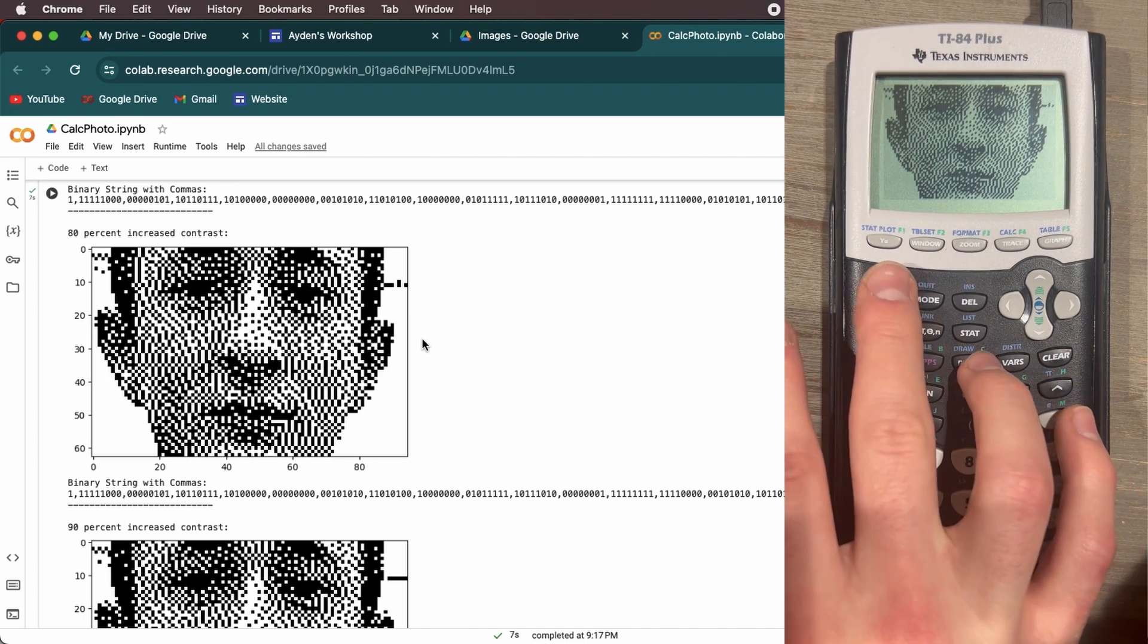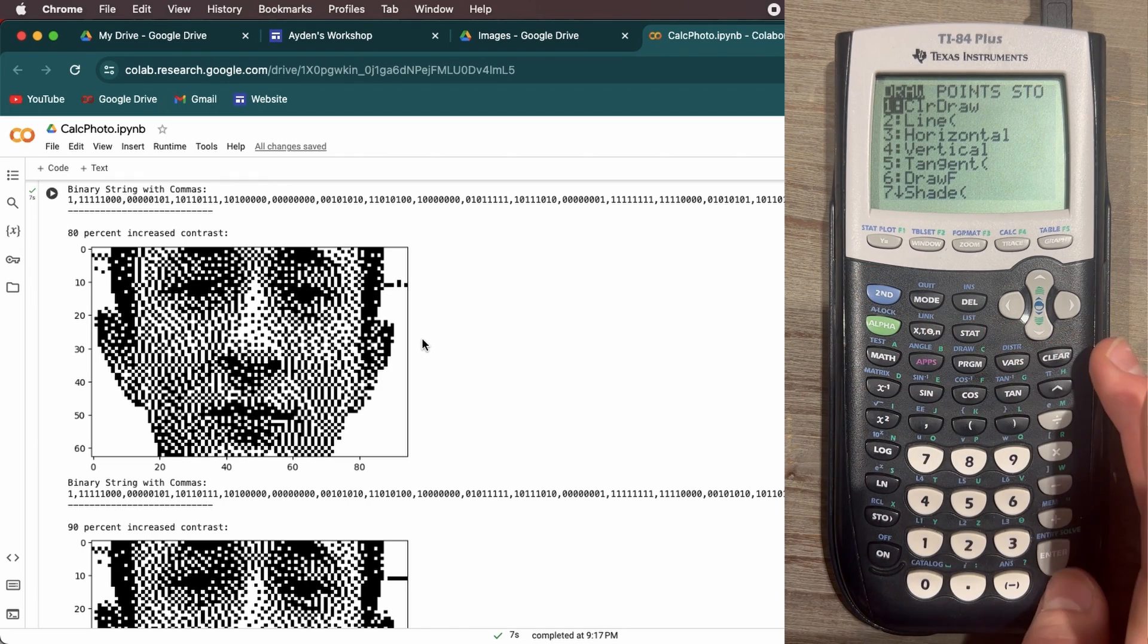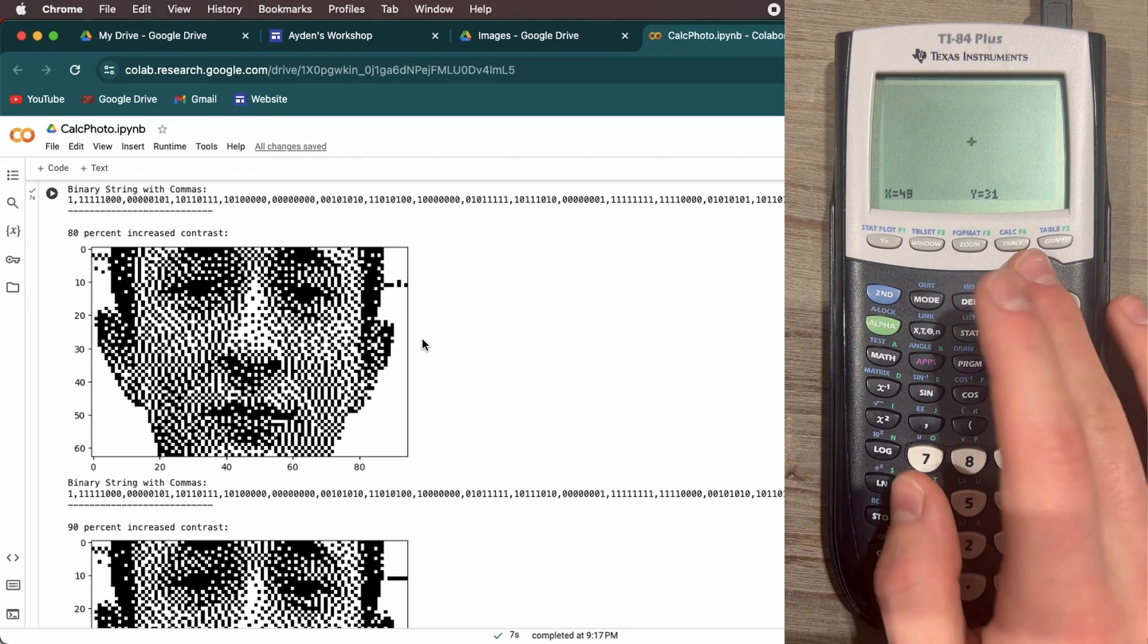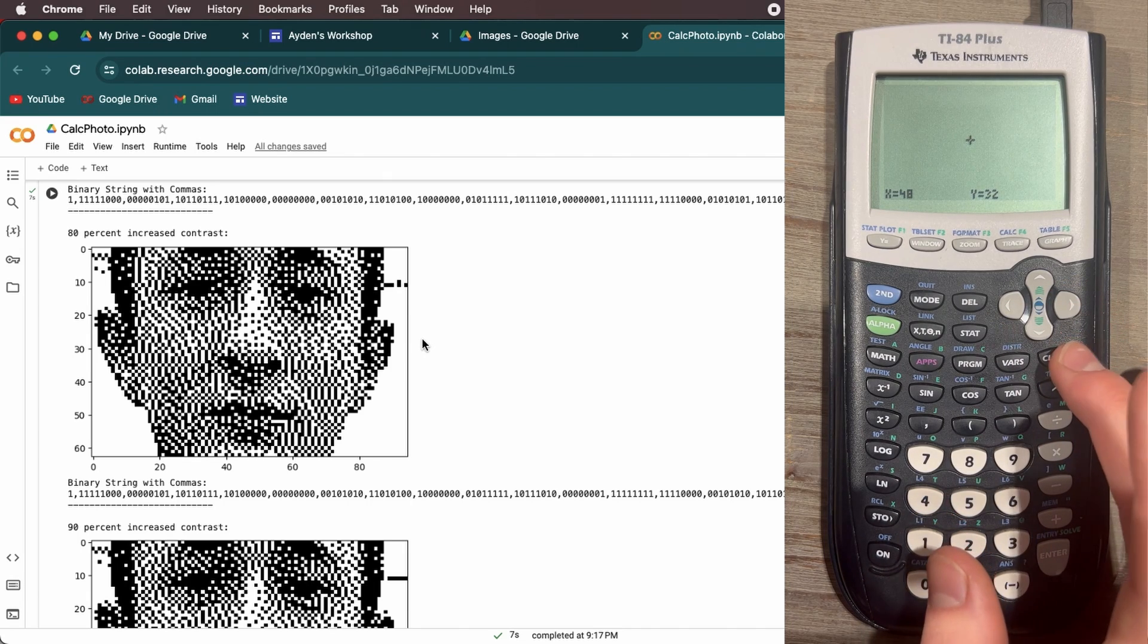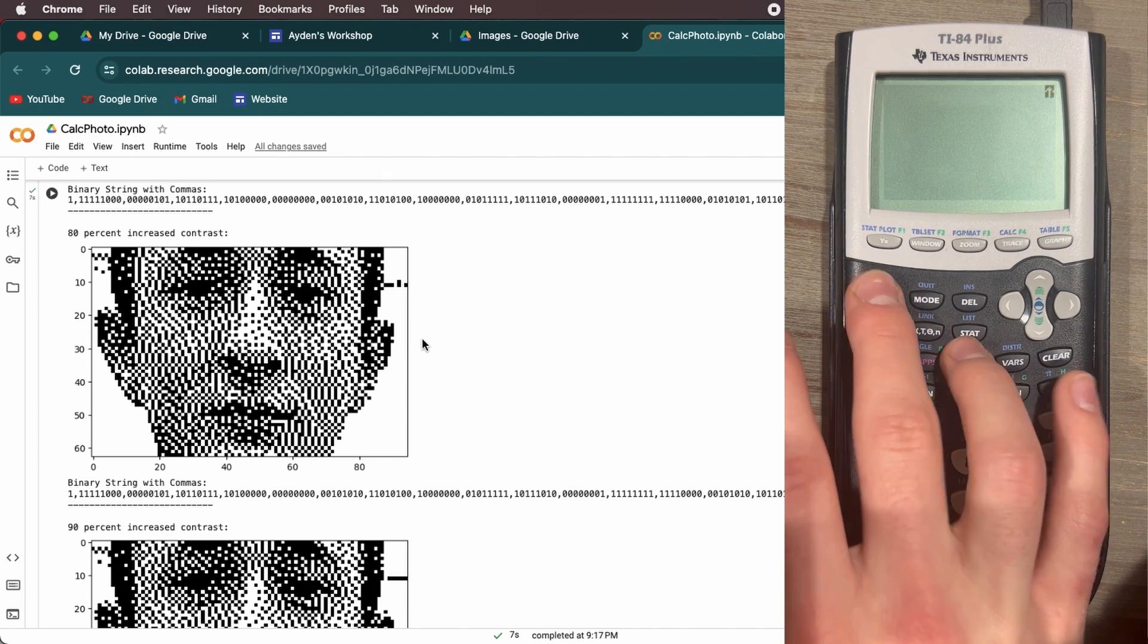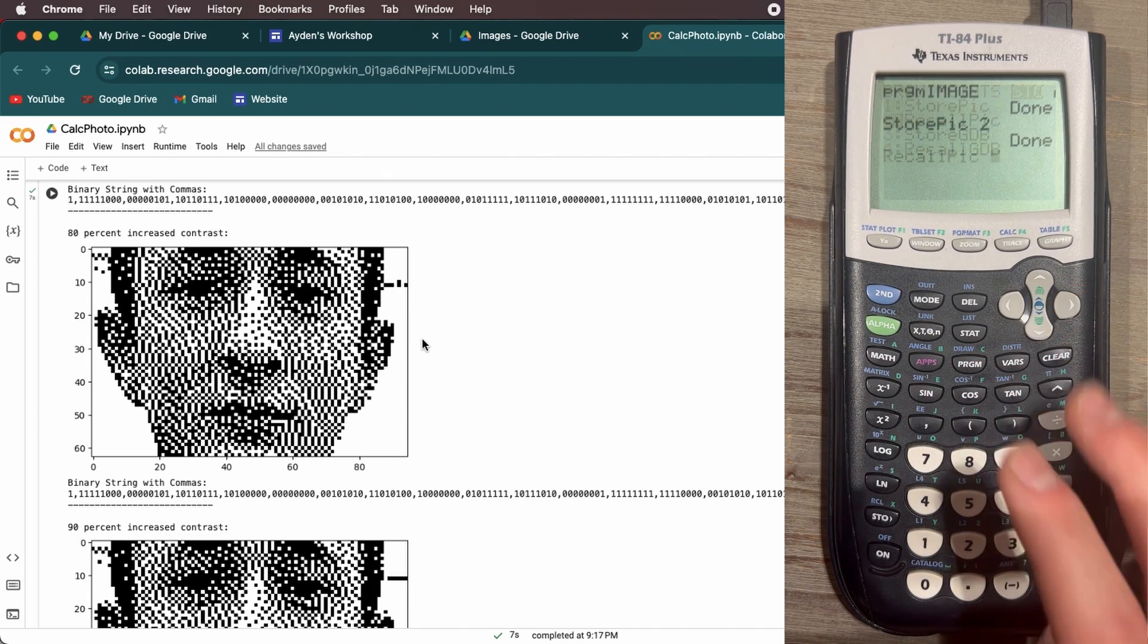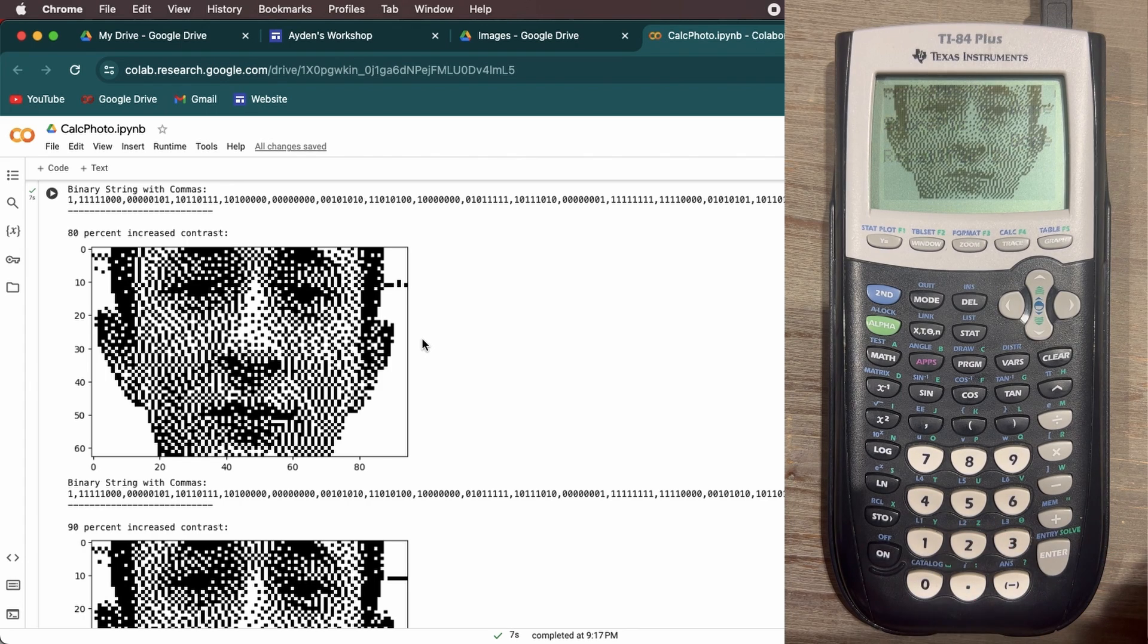Now this photo is in the memory of the calculator. So I can remove this photo, for example, like doing second draw, clear draw. It's now off the graph screen. It's gone. But if I go back to the home screen, I do second draw, recall picture. Recall the picture number two. It's back.